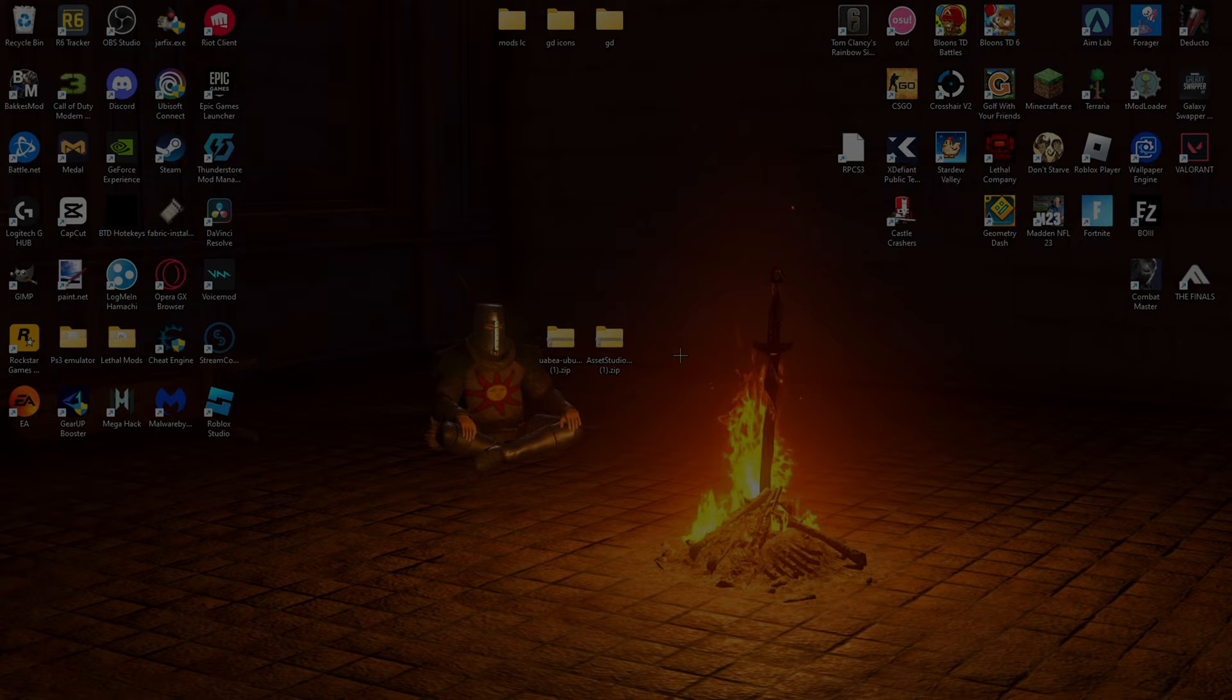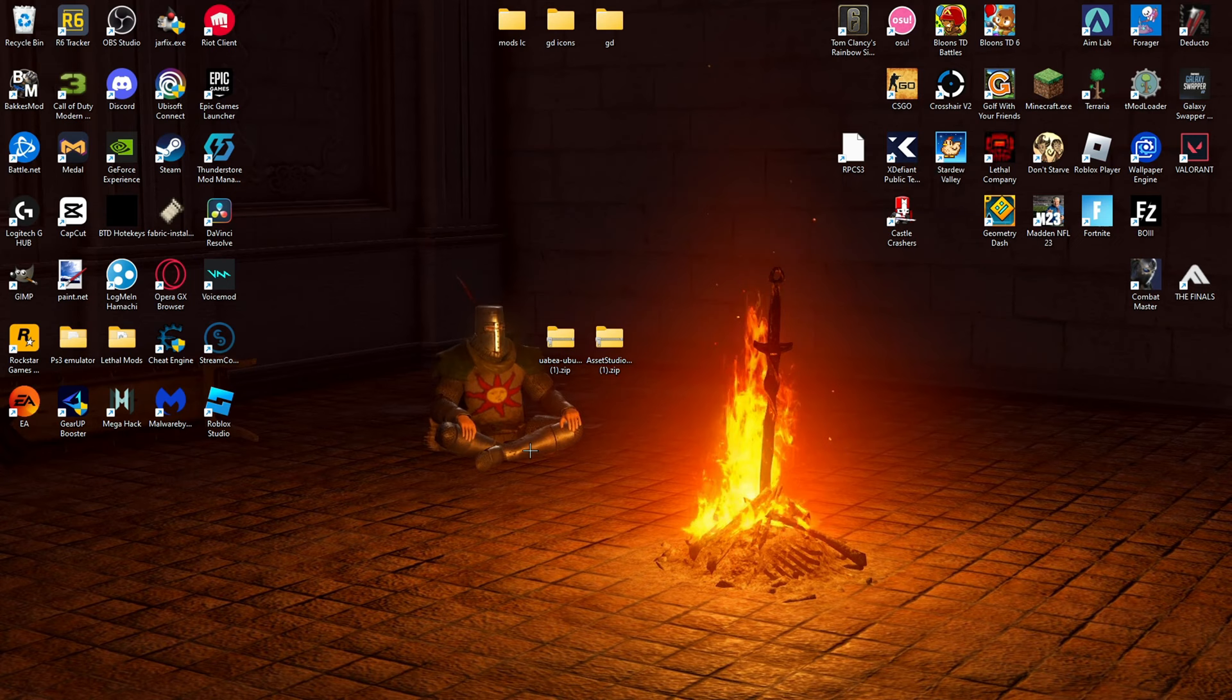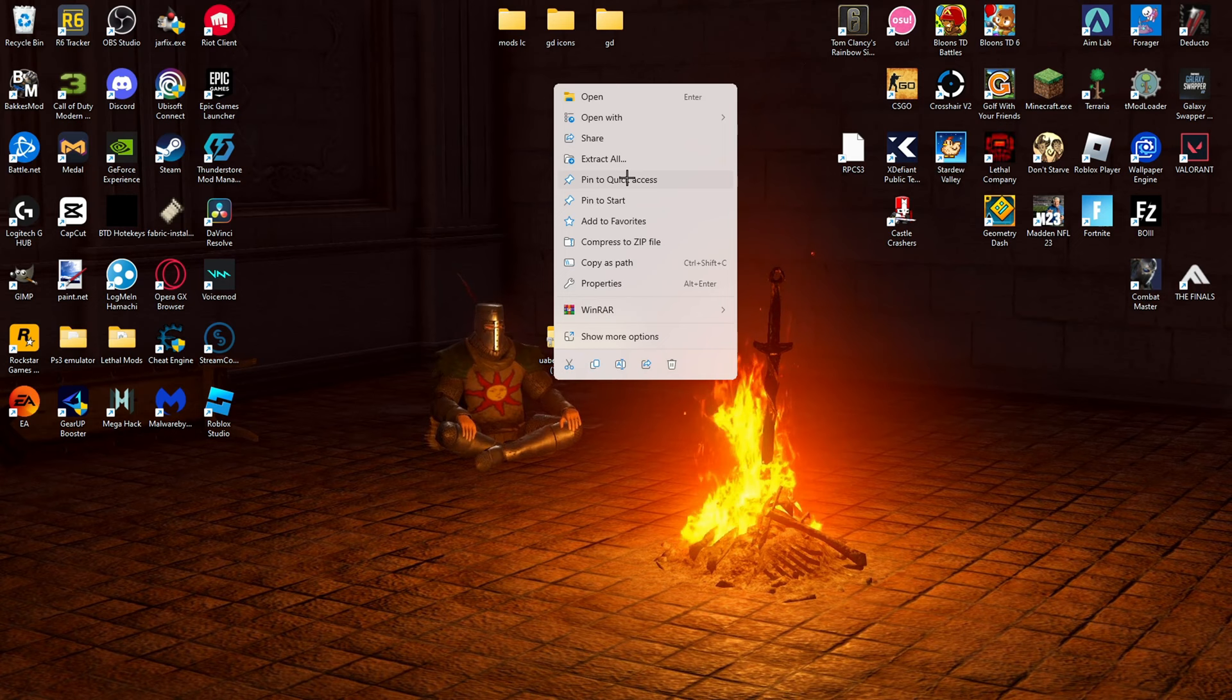Alright, so now that you've installed .NET, whatever version, and you have these .zip files, what you're going to do is you're going to want to right-click, extract all, and then it's going to extract it, do whatever.